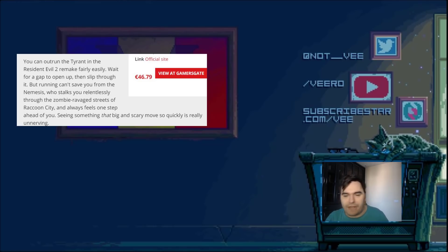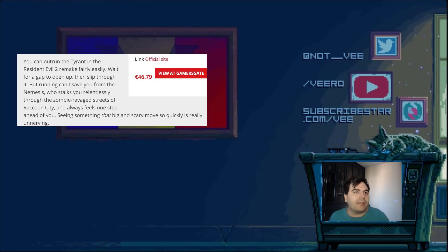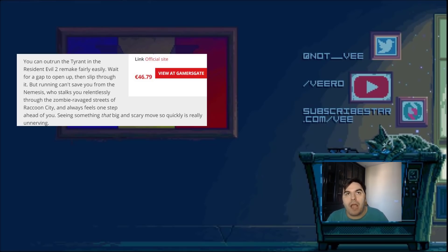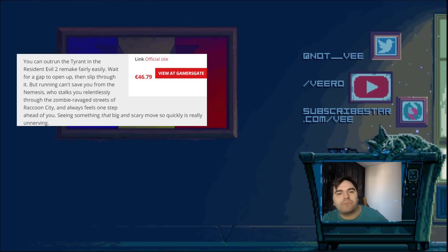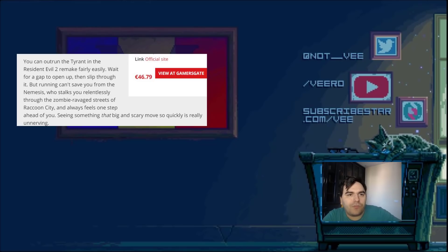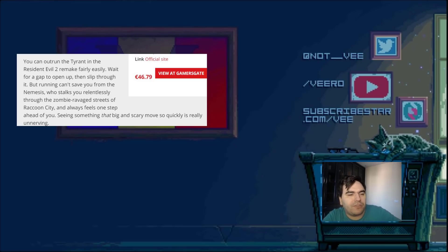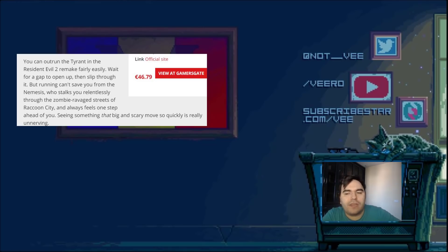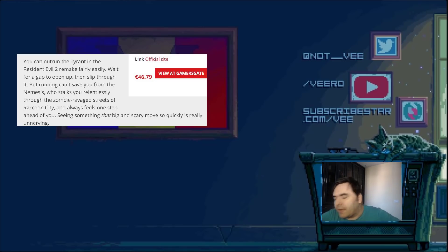But no. Capcom comes out. No one asks them to. They come out and they say that you can outrun the Tyrant in Resident Evil 2 remake fairly easily. And I was like, what? I played it on the hardest difficulty. It didn't seem fairly easily. Yeah, sure. After you play the game five or six times, you kind of figure out a couple of things. But the first playthrough, you can't really run. So, he says, running can't save you from the Nemesis who stalks you relentlessly through the zombie ravaged streets of Raccoon City. And always feels one step ahead of you. Seeing something that big and scary move so quickly is really unnerving. And then they talk about the AI and the path for Nemesis.